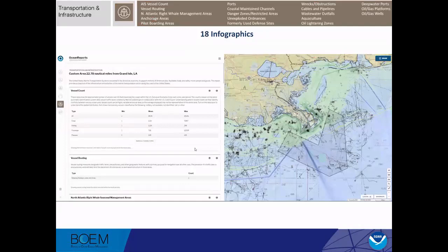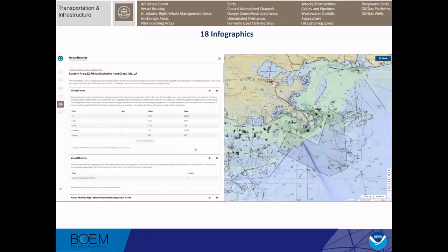Our transportation and infrastructure chapter has the most infographics — 18. I'm showing the vessel count table followed by vessel routing measures. I've added the fishing vessel tracks to the map along with the routing measure and oil and gas platforms, and I've also turned on the nautical chart basemap. If you hit the information button for the vessel tracks, you get all the legends for each of the vessel track types — I think seven or eight different legends — and then a link to the US Coast Guard so you can understand more about the AIS.